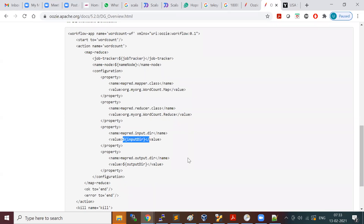These are the things required for the Oozie scheduler to run your MapReduce job. Until you provide this information it cannot run your job. These are the mandatory fields you need to fill in.